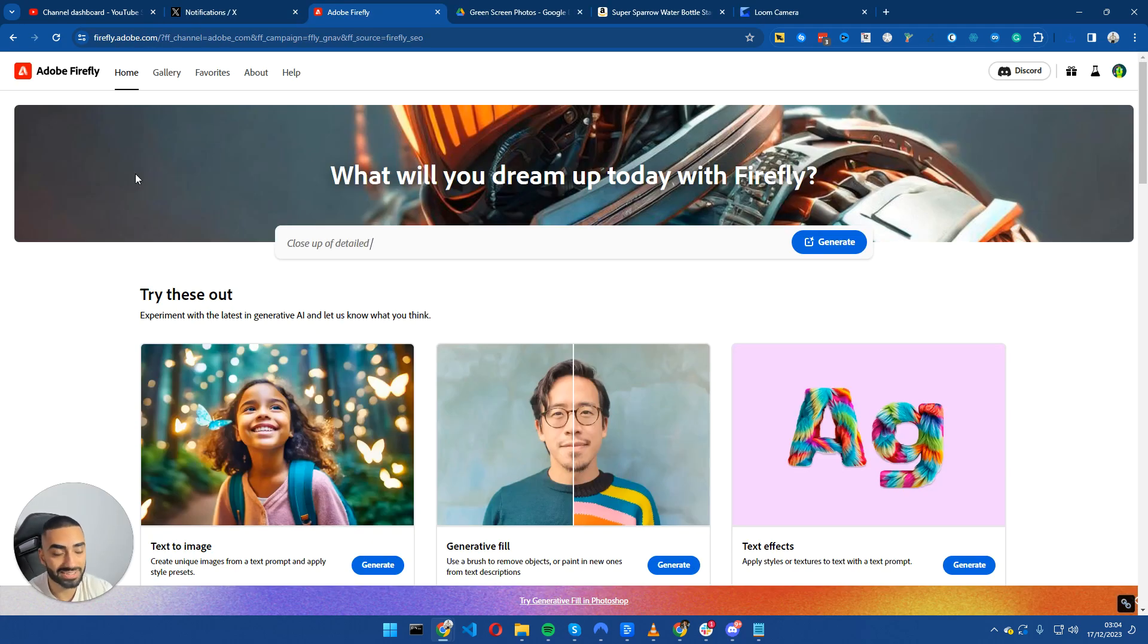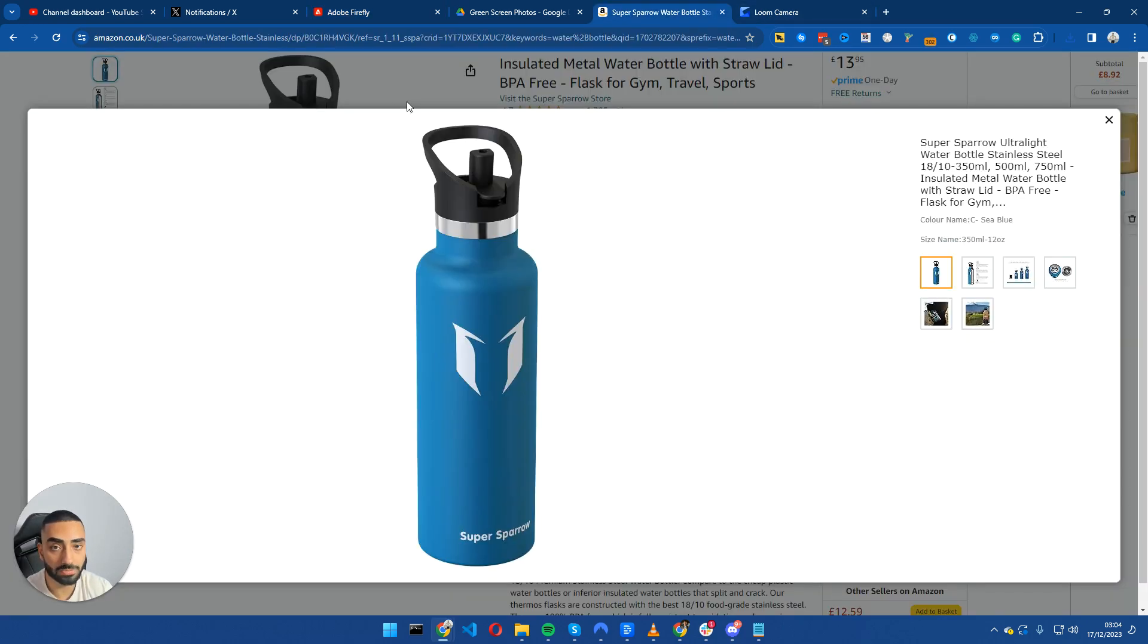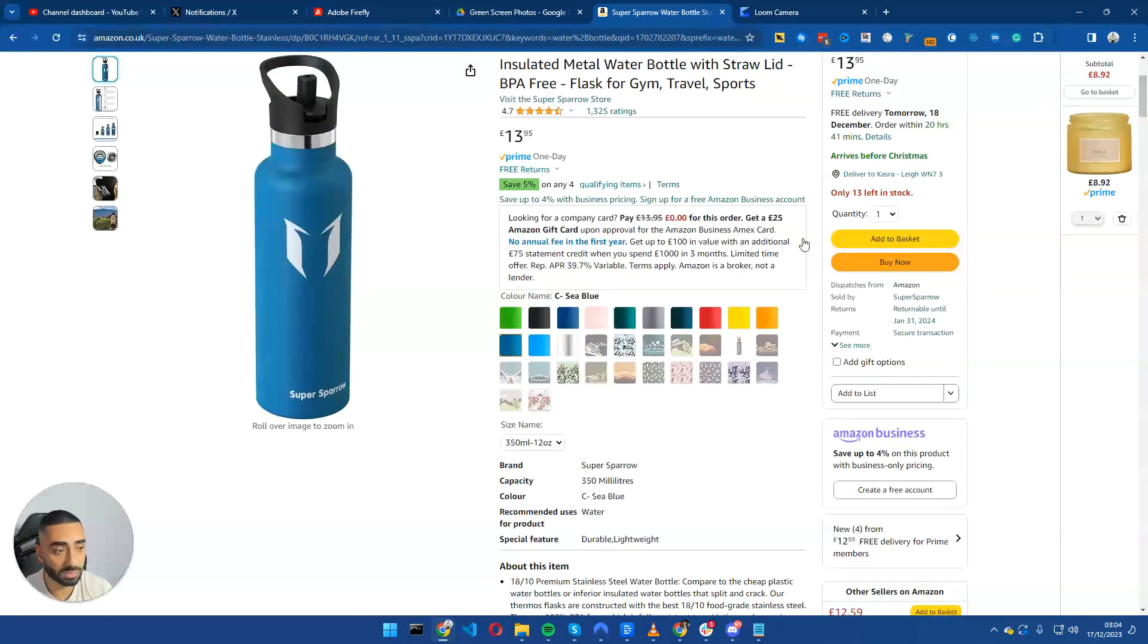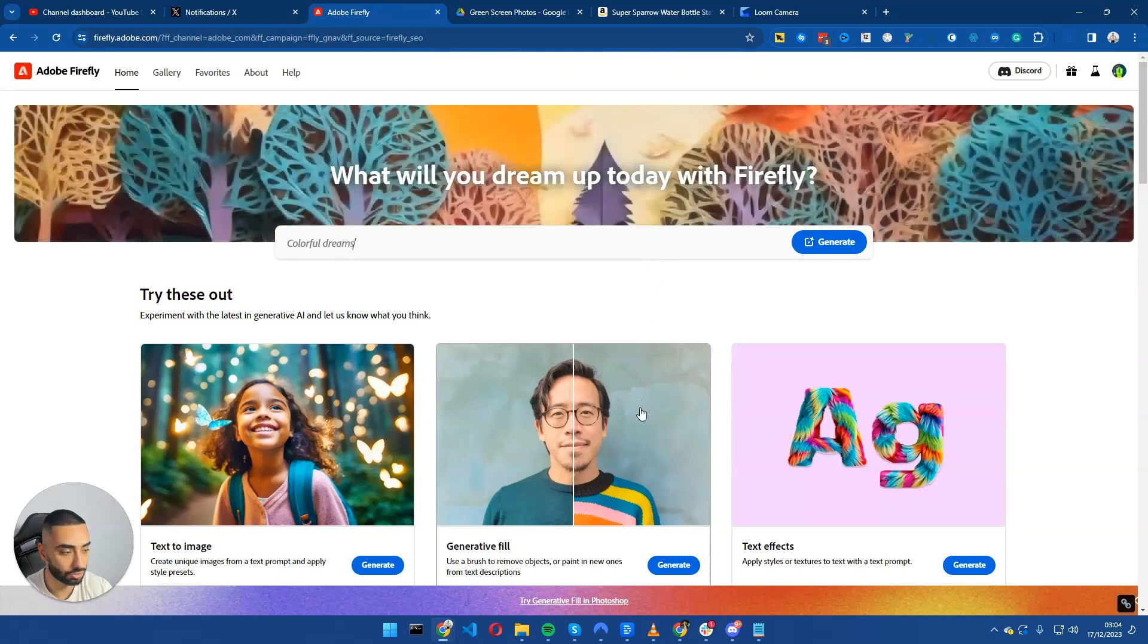So for our next tip, we are going to be using Adobe Firefly to create unique images that rank higher than duplicated images. So all I've just done is went on Amazon and I have just randomly picked a water bottle and we're going to be creating this image as a unique image.